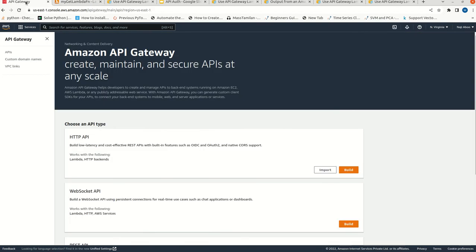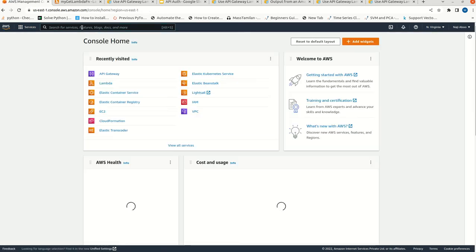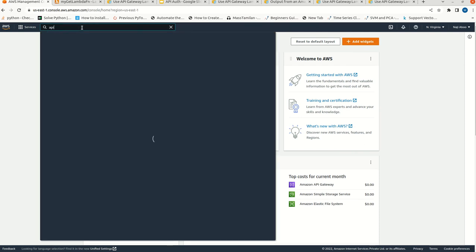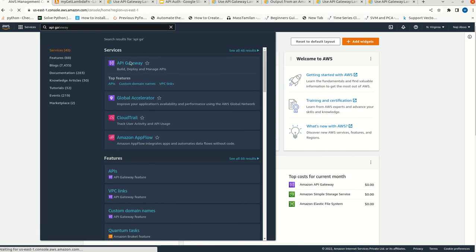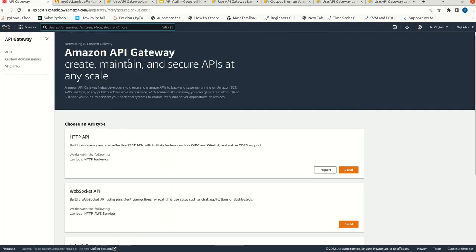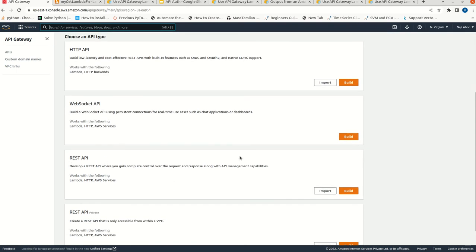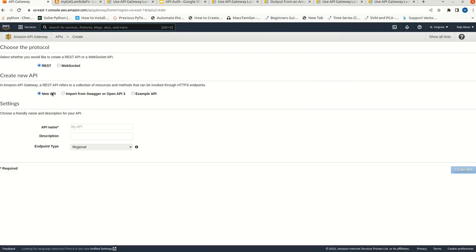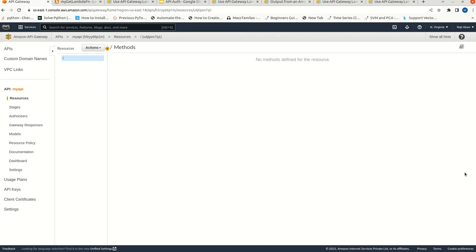Now we can create an API Gateway. Here, we already discussed how to get to the API Gateway menu - just go to the search box and type API Gateway. We can look into the REST API for now. Just click on REST API, then new API. Here we can give the name 'my API'. The rest of the settings are default. Just click on create API. Here we will get a resource. Click on action, click on create method, and just select GET.